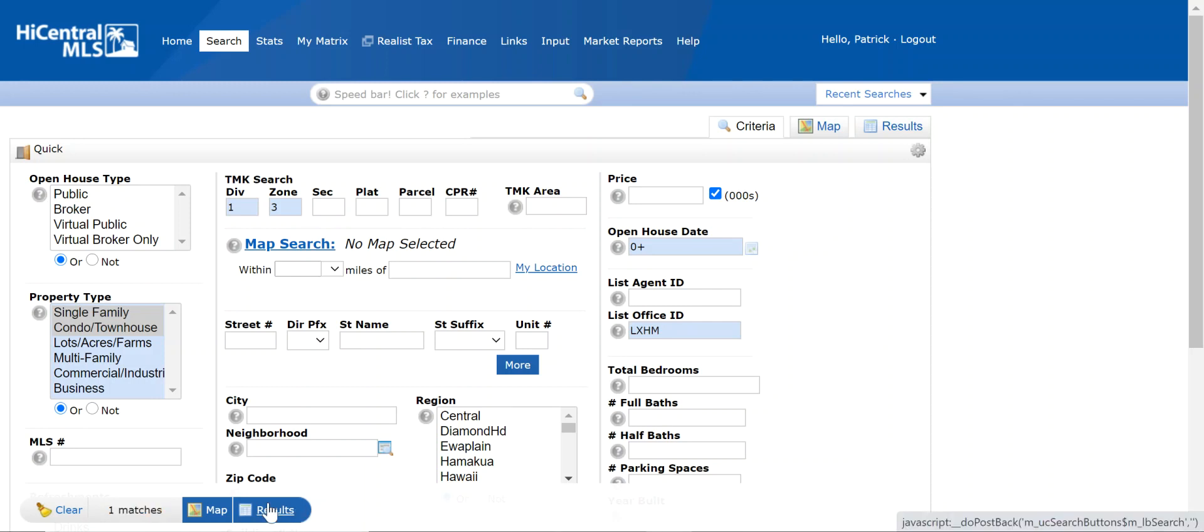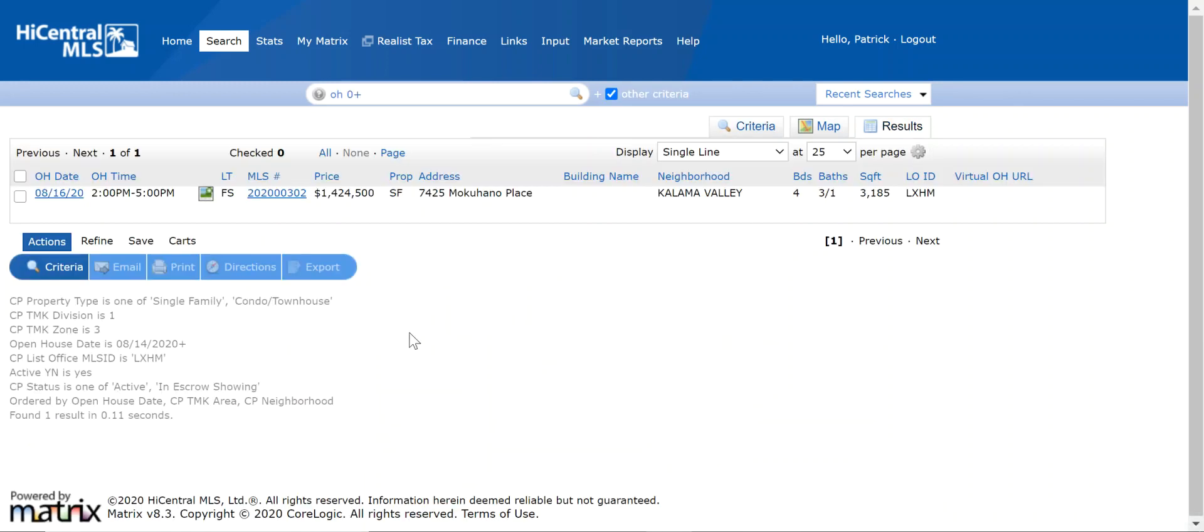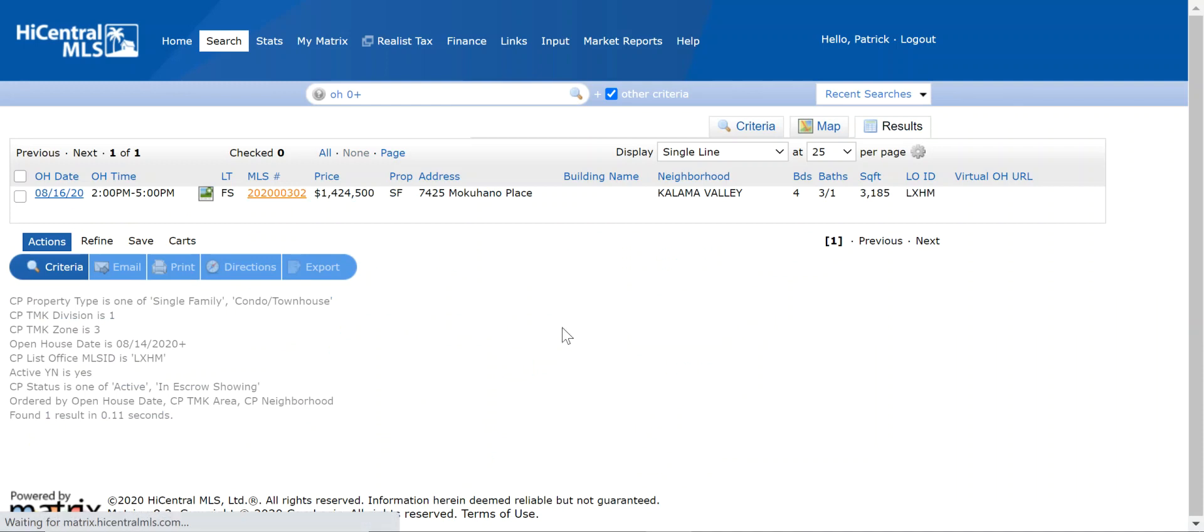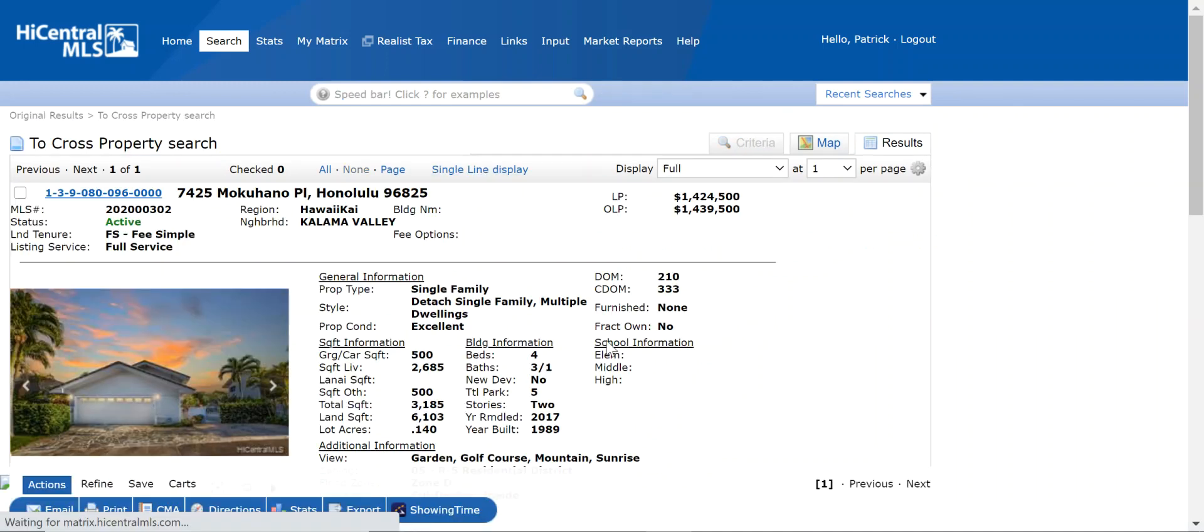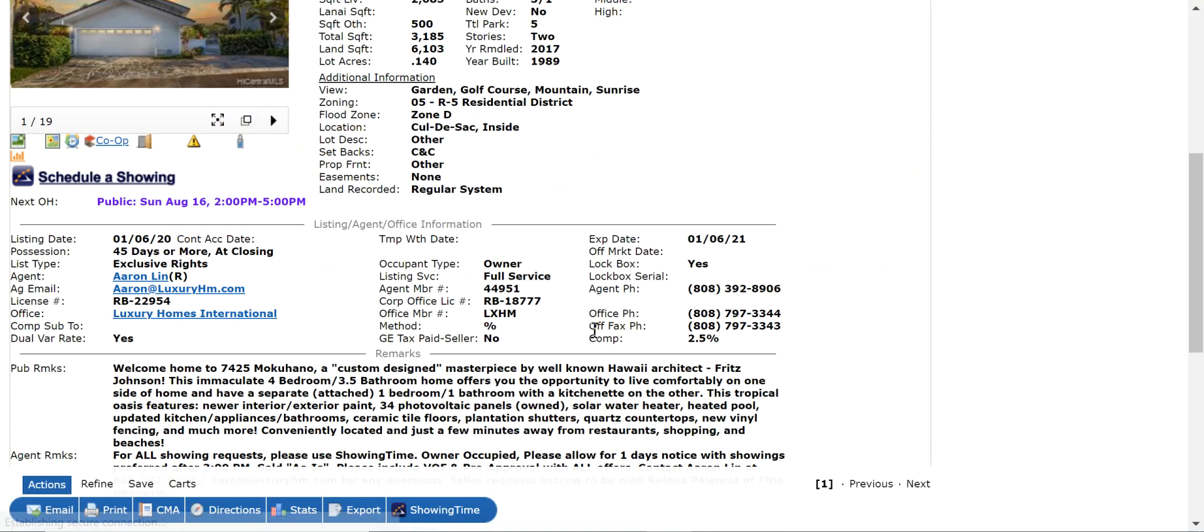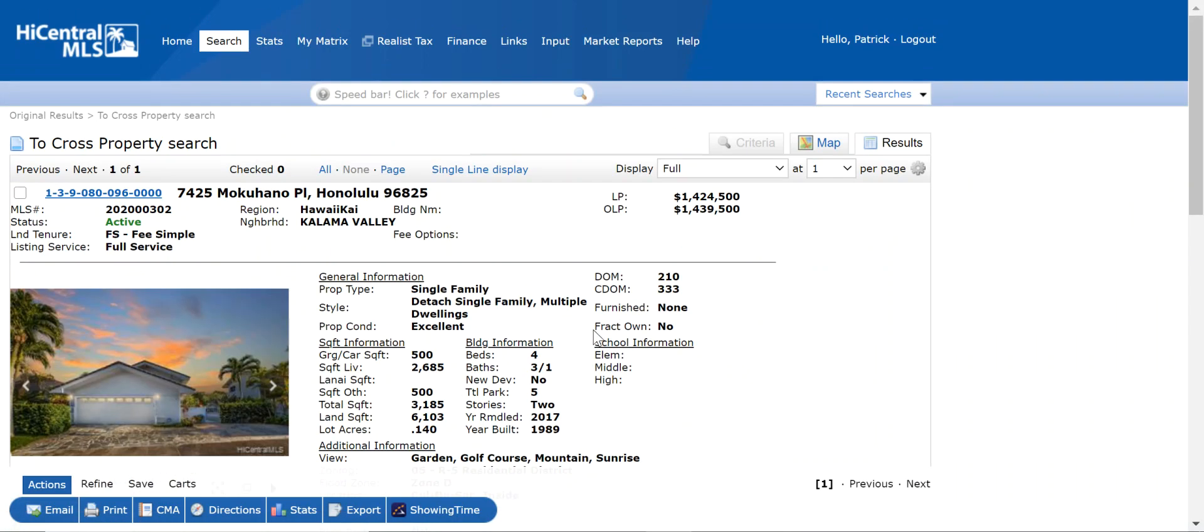So it looks like there's one match. We can click on it and then we can get all of the information for this particular open. Okay, I hope that helps and happy selling.